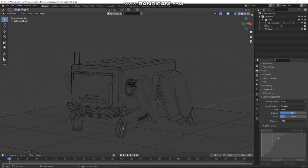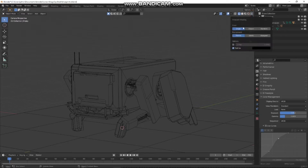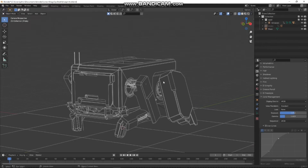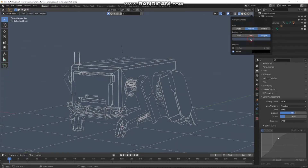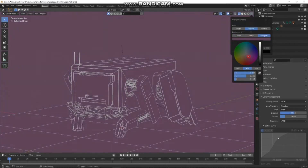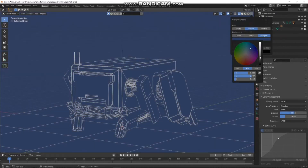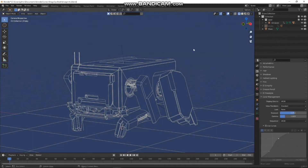Then if I go to the extra menu functions here, there are a few things I can change. If I go from single to object, that makes everything white. Then for the background, if I go to viewport, I get a color picker here so I can basically make it any color I want — I tend to make it blue.